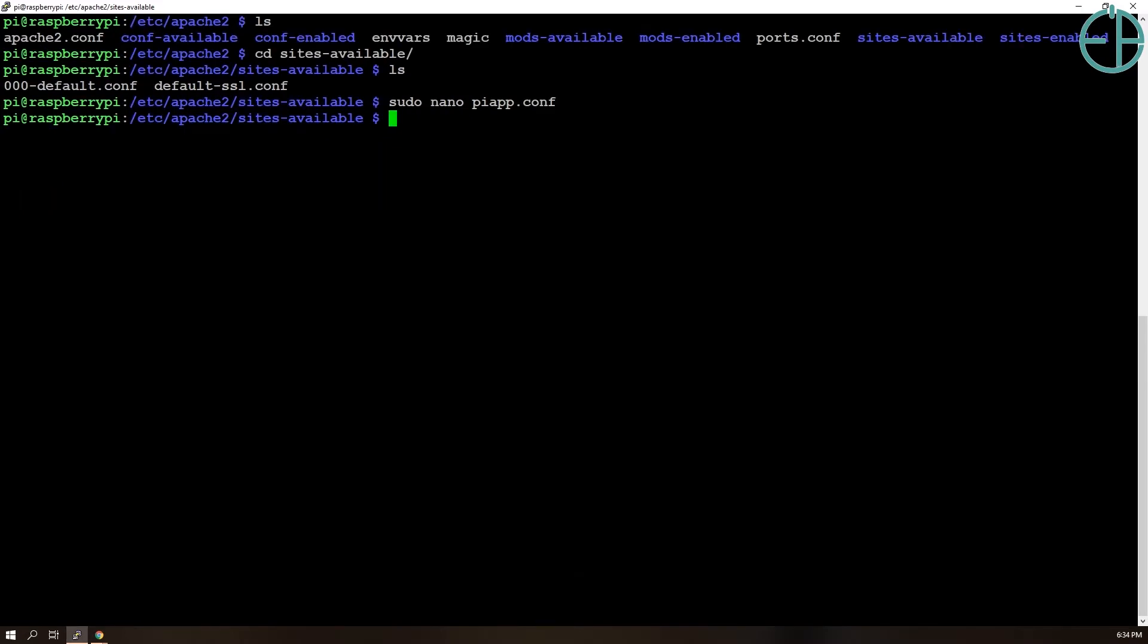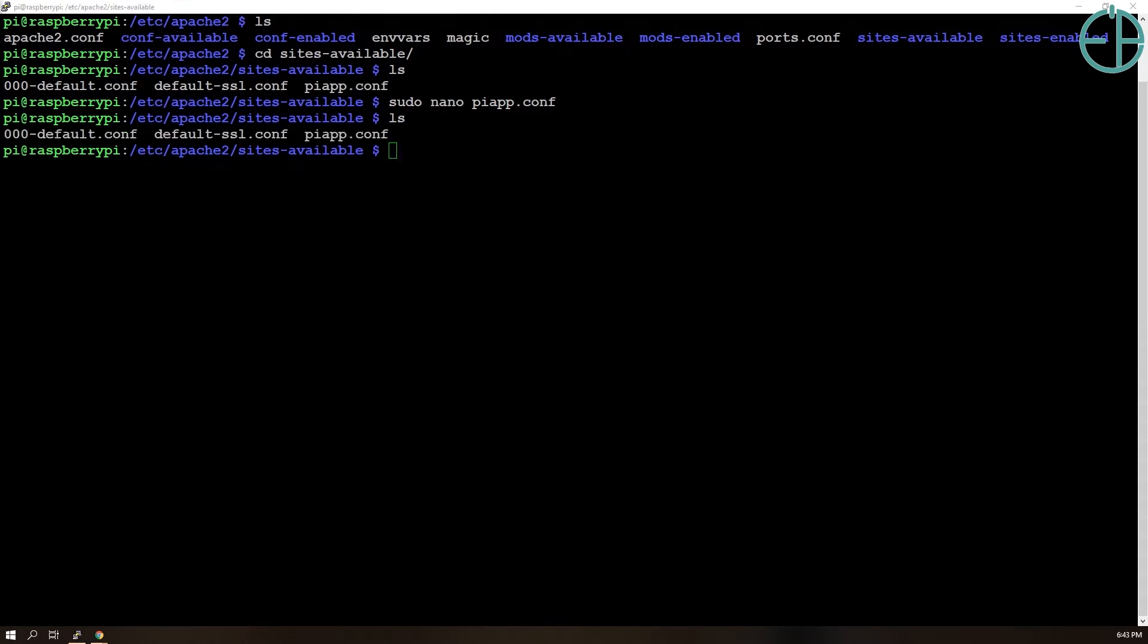Now we have piapp.conf created in sites-available. List. There we go.